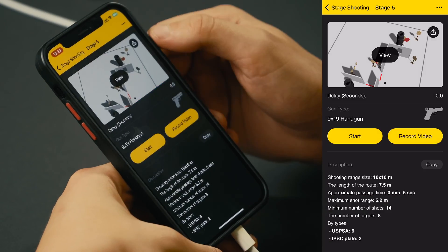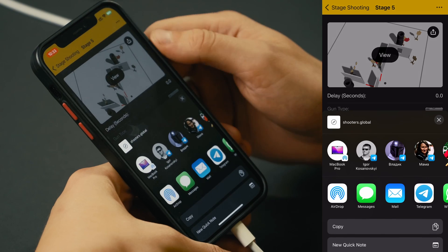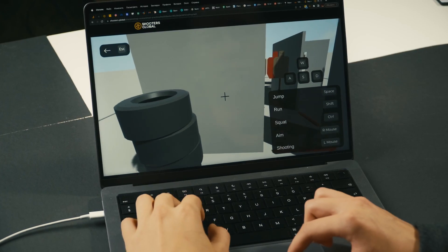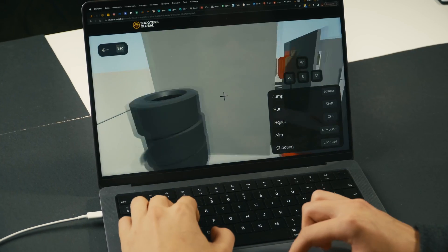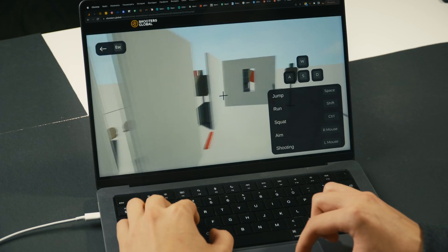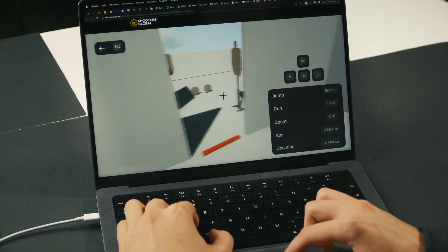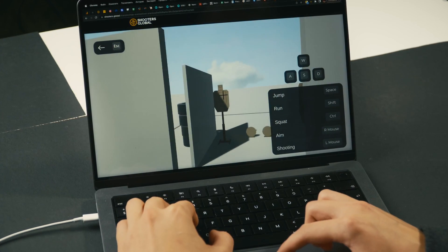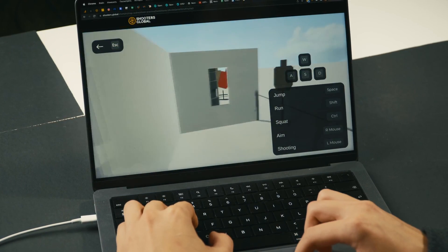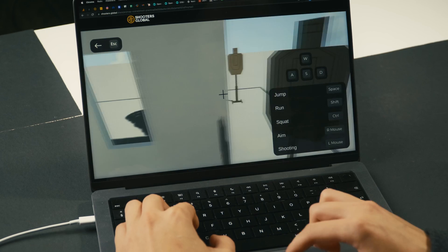Now you can share it with others. And also, if you copy the link and open it on your computer, you'll get a full preview on the big screen, so you'll be able to walk around and test it on a larger screen.